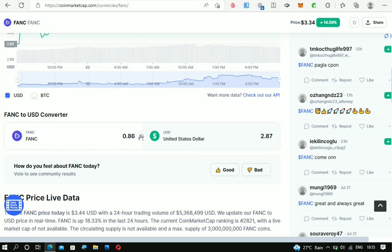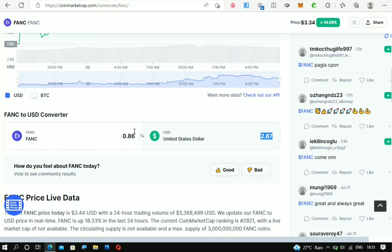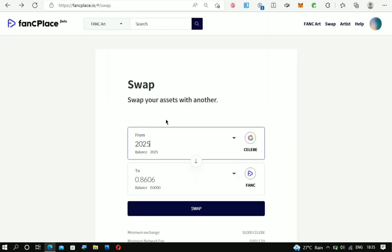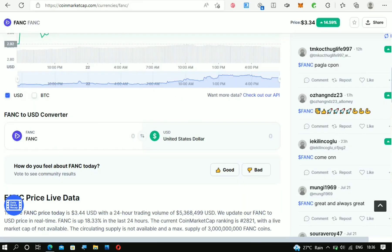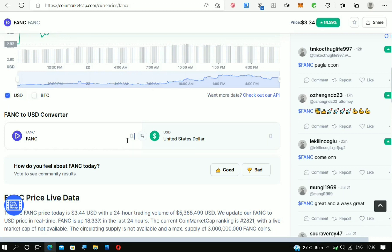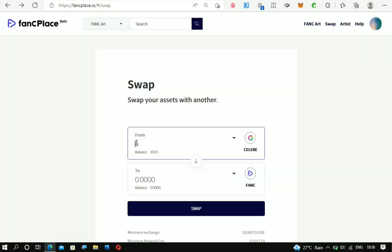crypto is the same as $2.87 USD. Now let's make the calculation of your sign-up bonus. Your sign-up bonus right here is supposed to be 1,500 CELEB, which is the same as 0.63 FANC crypto. When we calculate it right here, you can see that 0.63 FANC crypto is the same as $2.11 USD. That's what you're getting as your sign-up bonus.